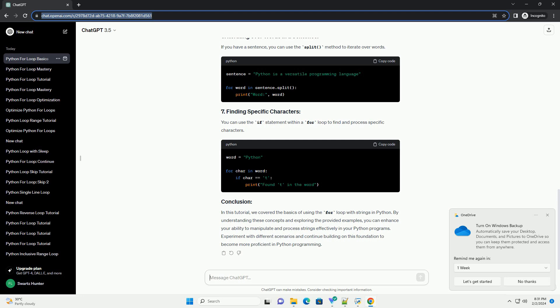If you have a sentence, you can use the split method to iterate over words.